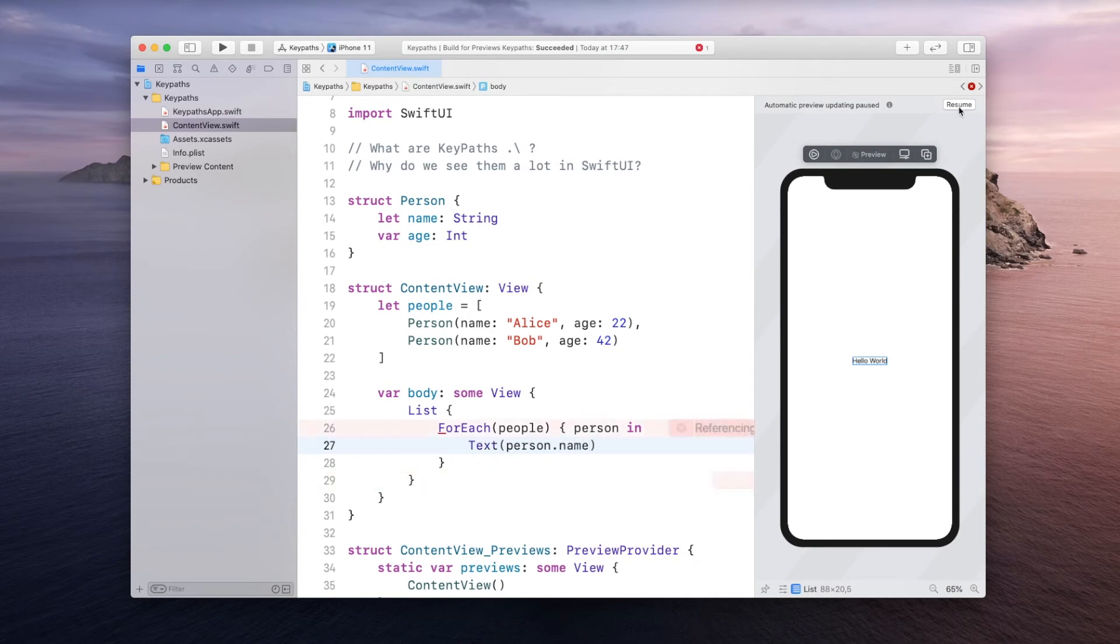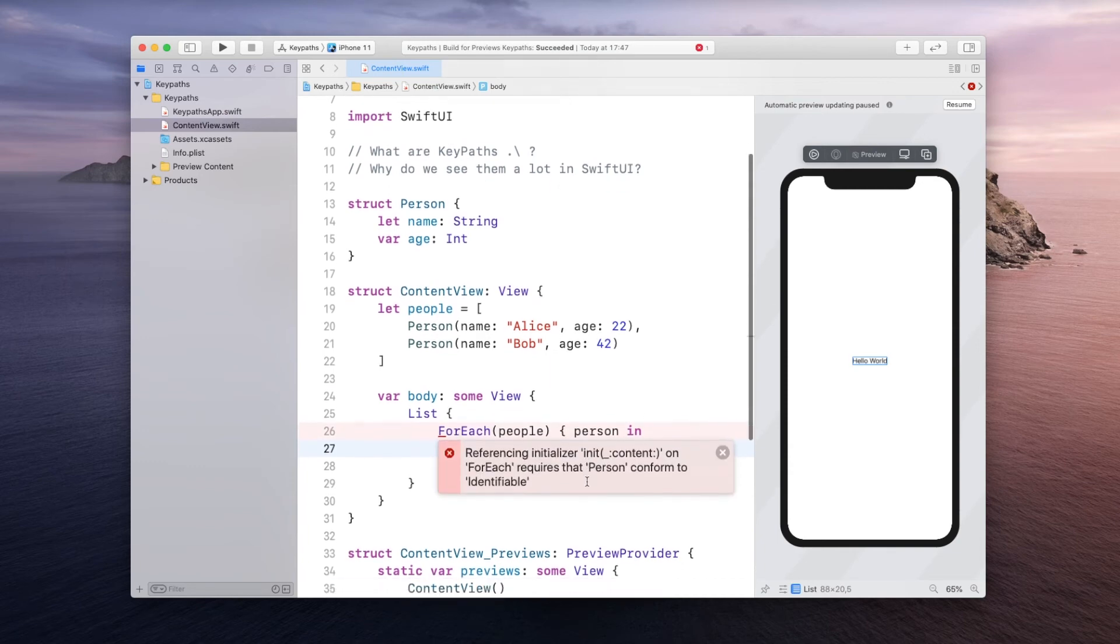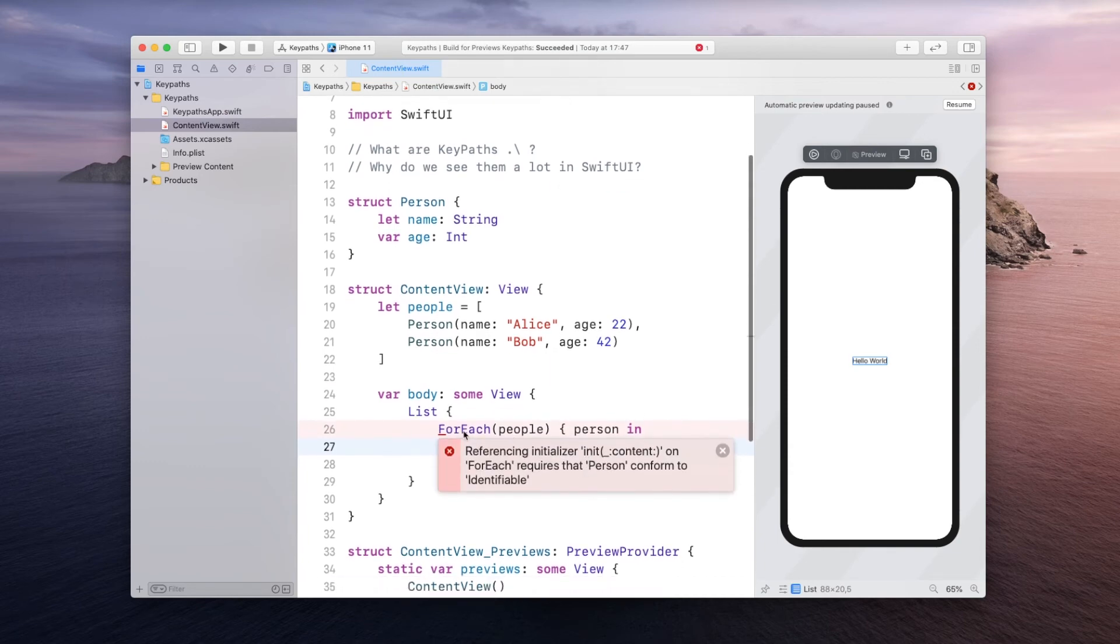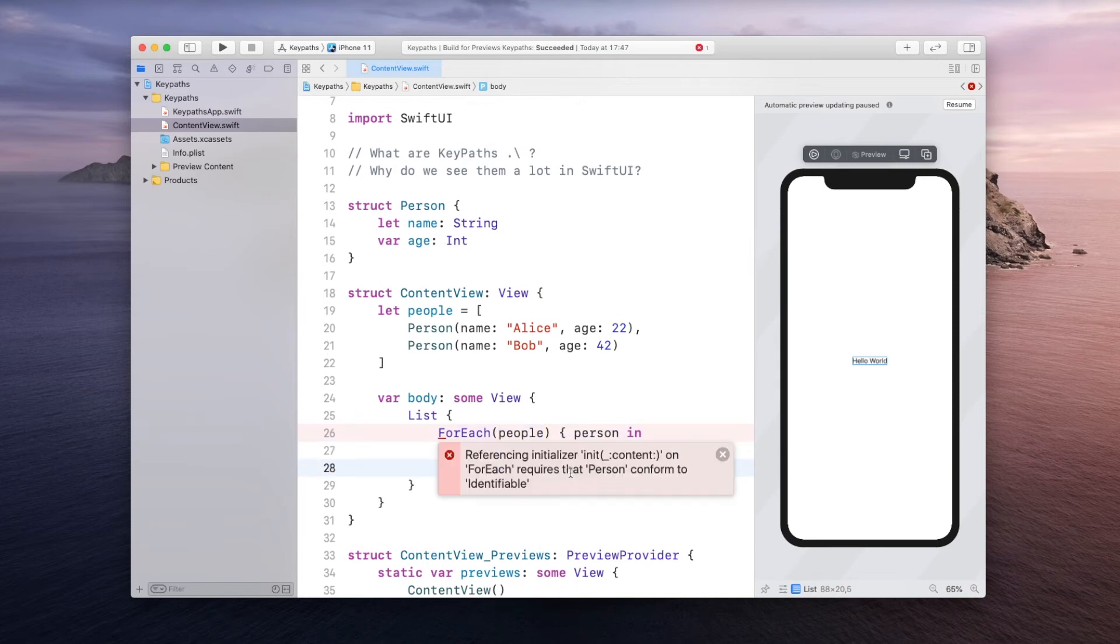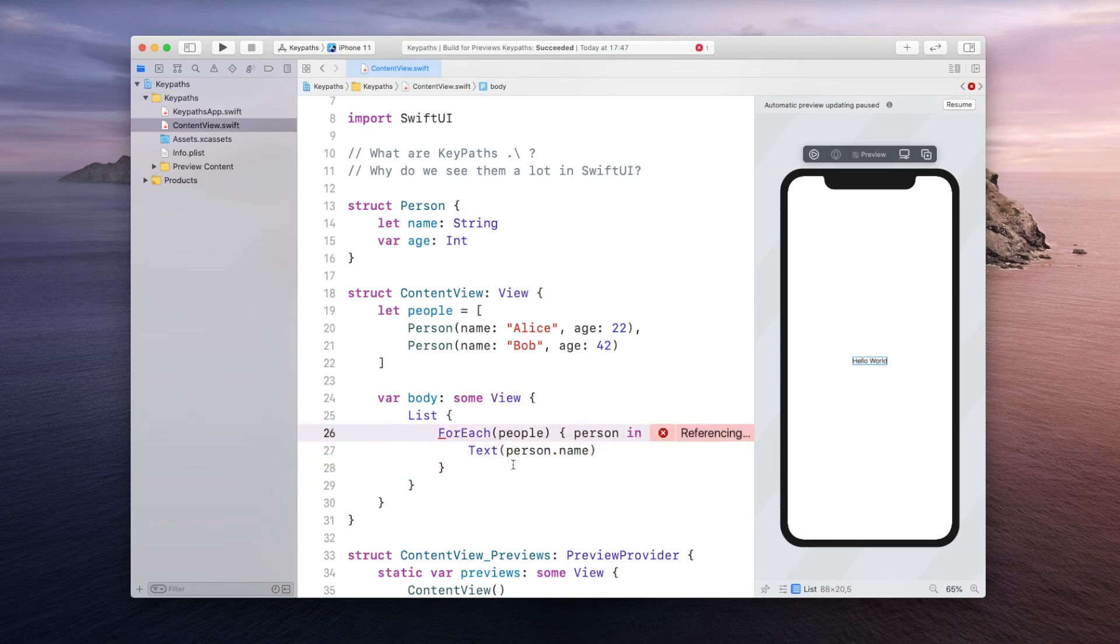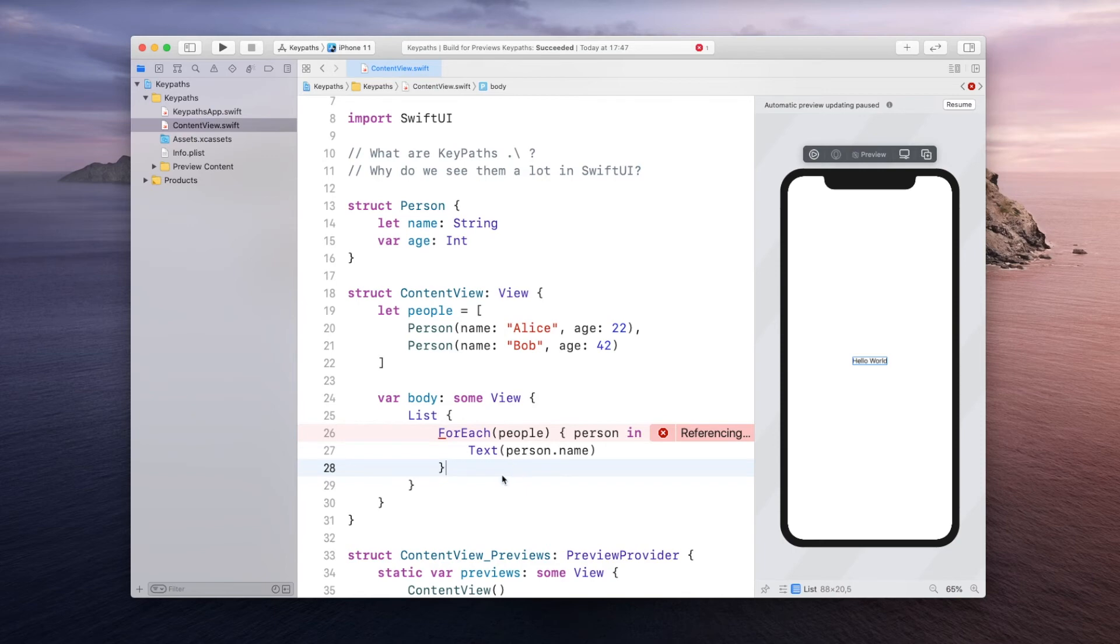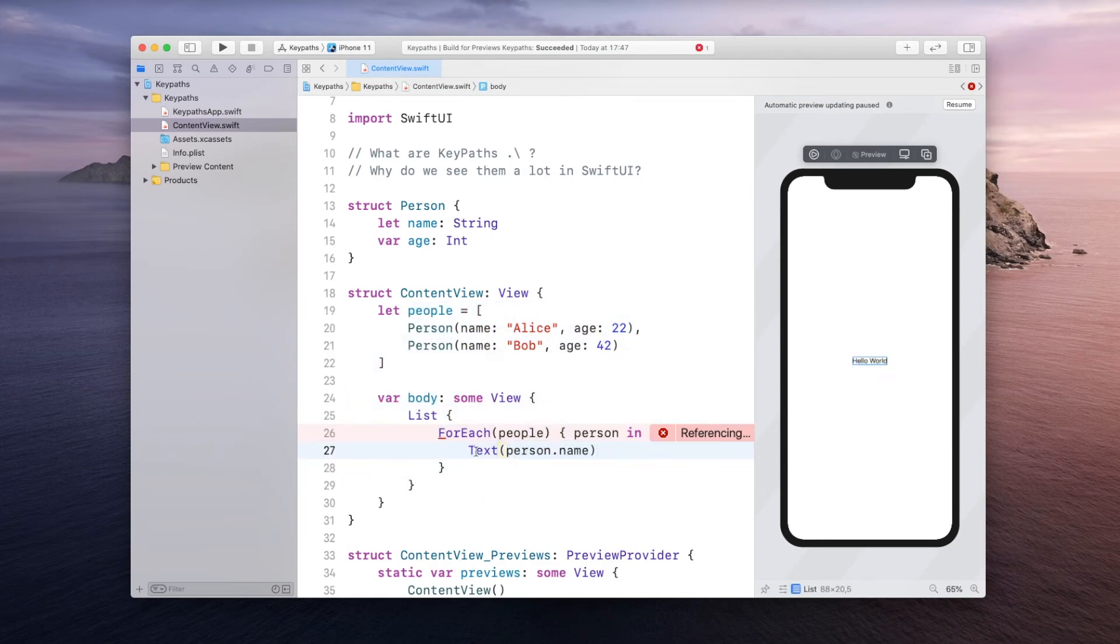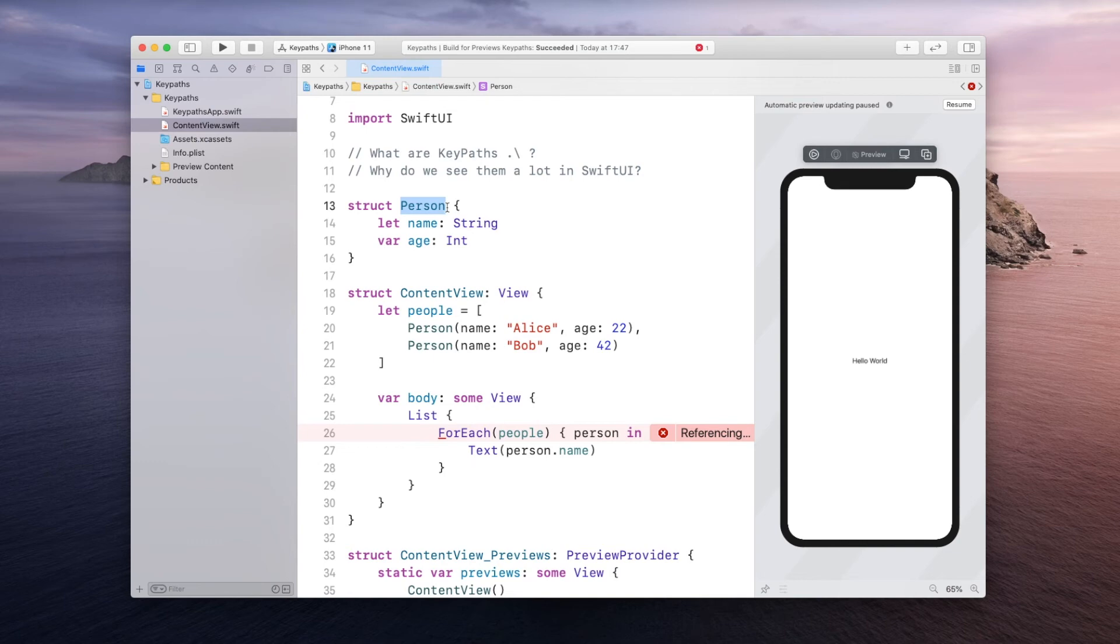Now Xcode will complain because whenever we use a ForEach we have to make sure that the person is uniquely identifiable. And the reason why SwiftUI requires that person conforms to identifiable is because of the way SwiftUI works internally. It wants to be able to efficiently tell what changed so it does not have to update the whole view tree but rather the thing that just changed. And by making person identifiable we're basically assuring SwiftUI that each of them are unique so you can uniquely identify them and efficiently update the view tree.